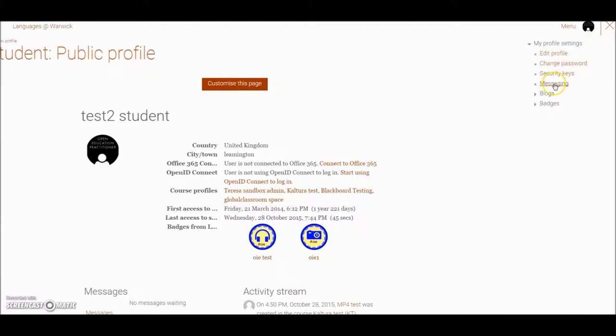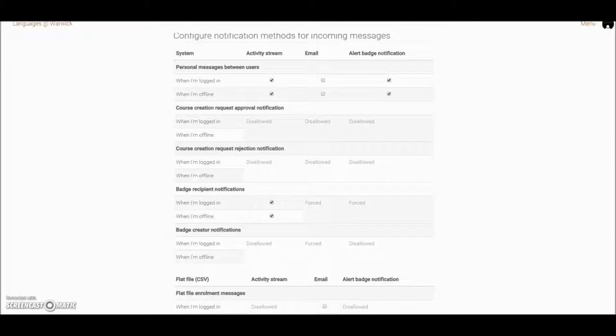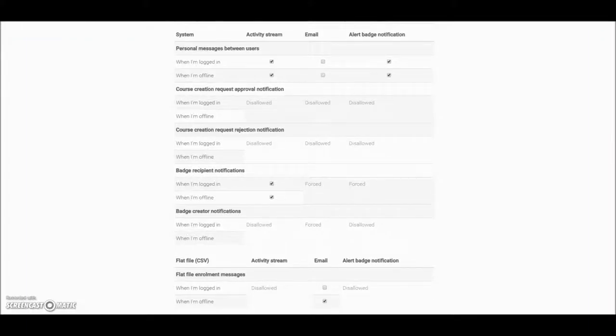When we open that, it will show you the current messaging settings on your account.